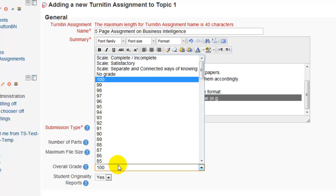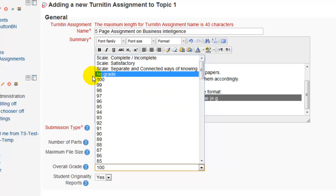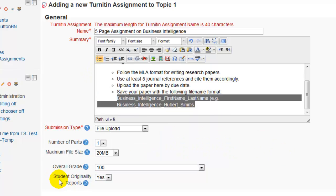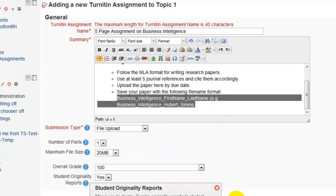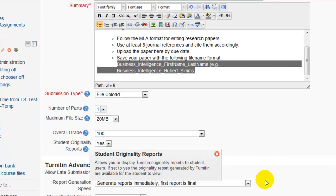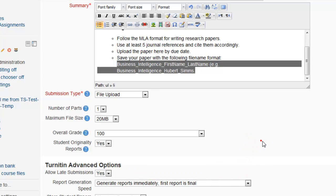The Overall Grade is how you're going to grade this assignment. If it's a one-page assignment then probably give them fewer points; if it's a major paper then grade it against 100 points. Student Originality Reports — this controls whether you allow students to see the plagiarism score once it's been determined by Turnitin after they submit their assignment. This is up to you; you can choose yes or no. The default is yes.